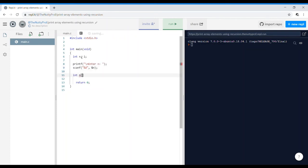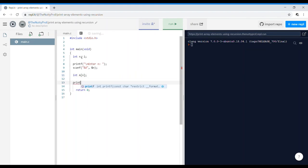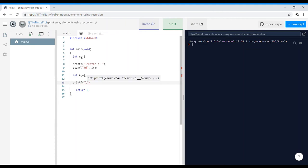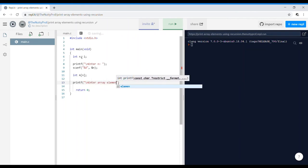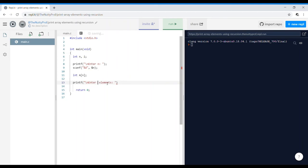I'm going ahead and declaring an array of size n and I'll be asking the user for the elements of the array. So enter array elements. We have to write enter %d elements so that we know how many elements we should enter, %d elements.